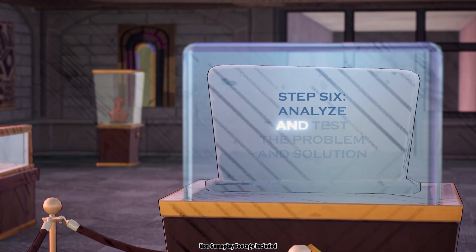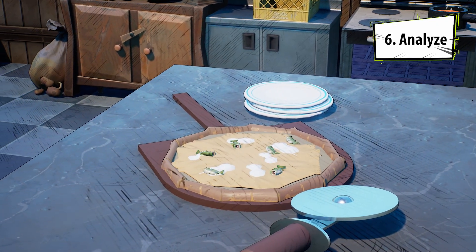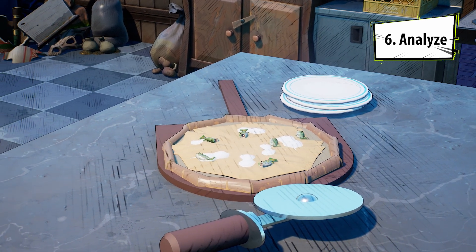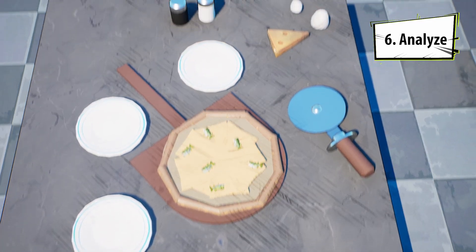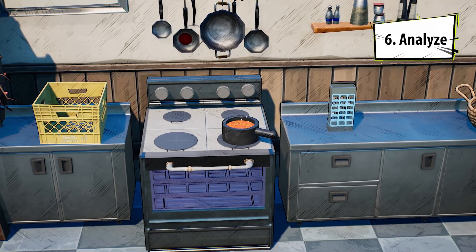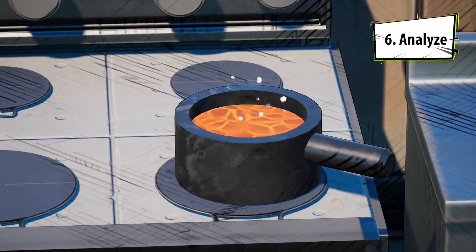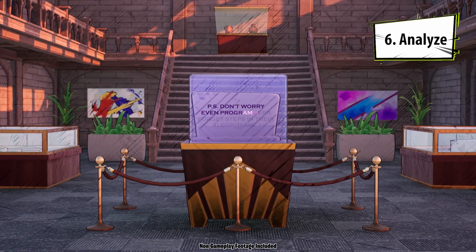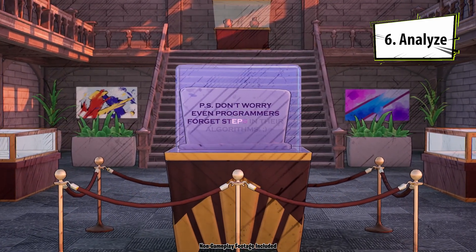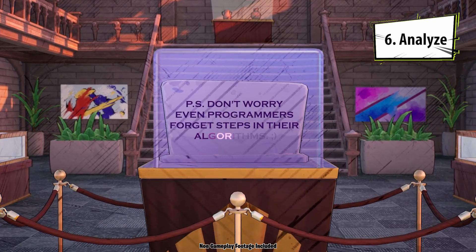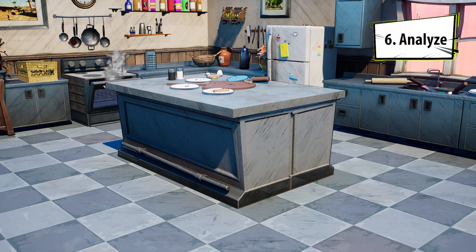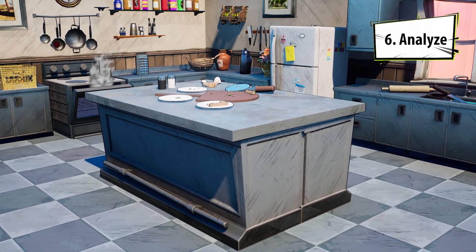Step six: analyze and test the problem and solution. Let's look at what I've made so I can find ways to improve the process. The pizza looks baked correctly, thanks to learning how to use my oven. Oh no, I forgot to add pizza sauce. It's okay — the document did mention that even programmers forget steps in their algorithms, and those algorithms sometimes still work with some unexpected behaviors. Who knows? Maybe I'll like my pizza better without sauce, and if not, I'll add it next time.